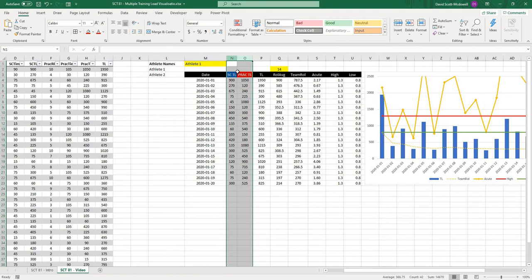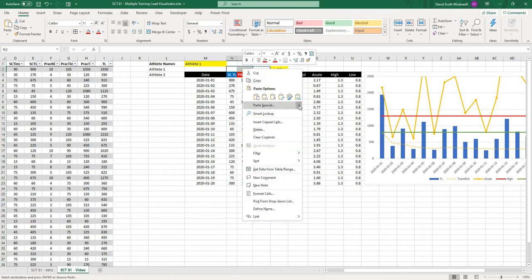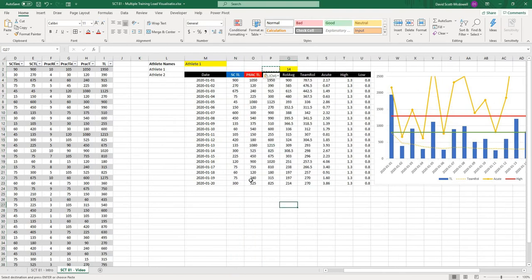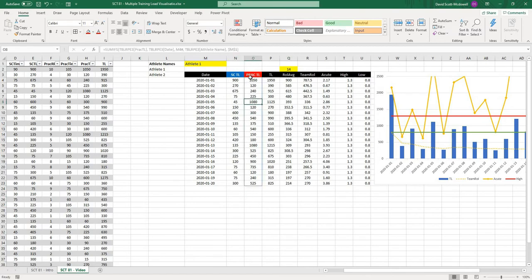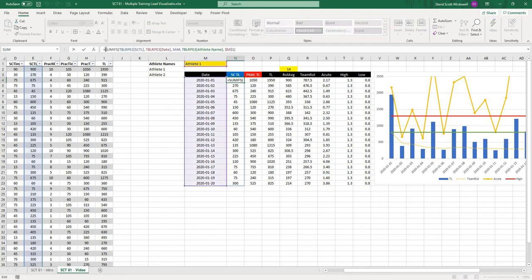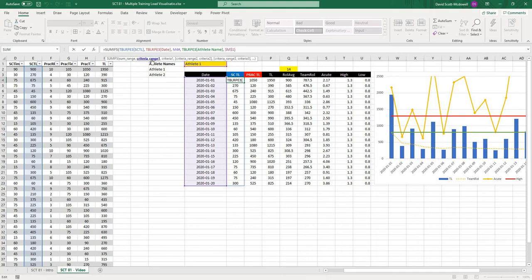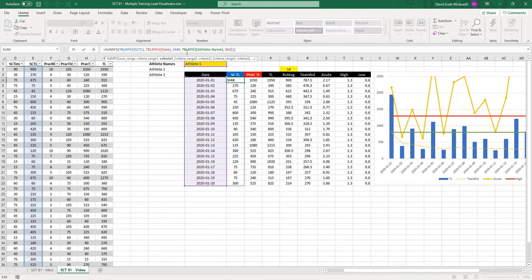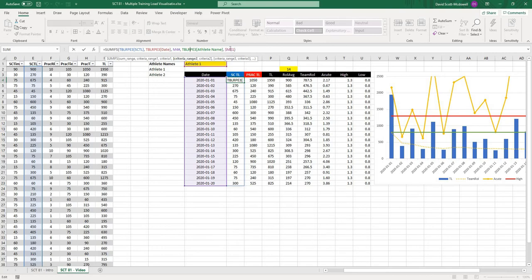I'll go over this formula one more time with you. The sum-ifs function is going to ask us for three things. One, the sum range. In this case, we want sc-training-load, and then it's going to ask us for our criteria. The range that we want for the criteria is the date. Then the date, we want it to match the date values that we've pulled out. Reminder that when we have a hashtag, it's referring to the whole spilled array. And then when the table RPE athlete name matches the athlete name that we've pulled out. We have the dollar signs in there so that that doesn't change.